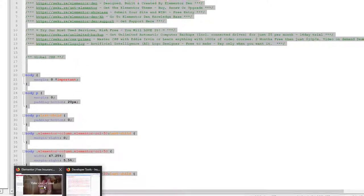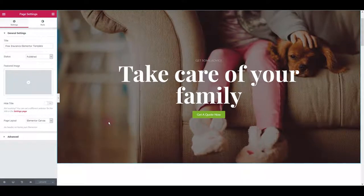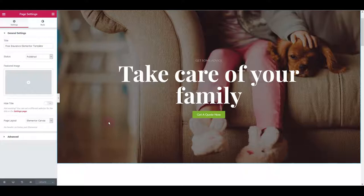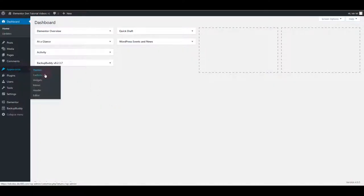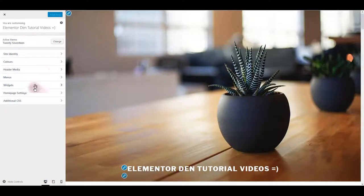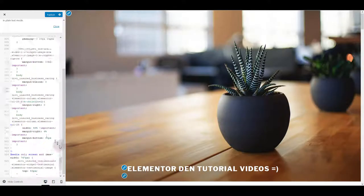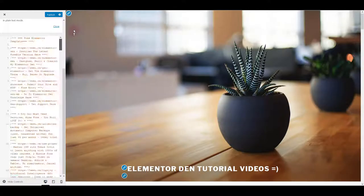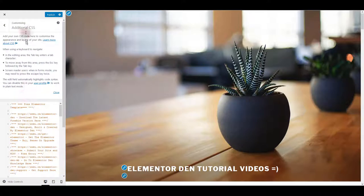Now go back to your website and you want to paste the CSS in your theme options. I use 2017, a default theme in this example, so I want to go to appearance, customize, and I want to paste my CSS inside additional CSS box.